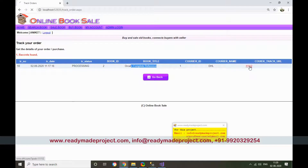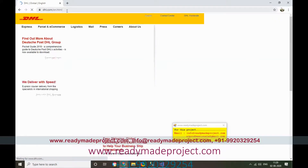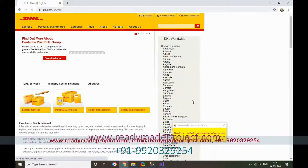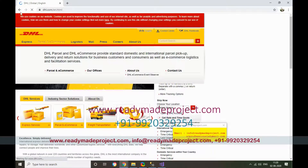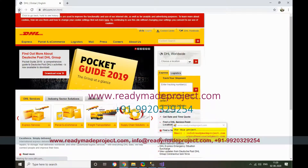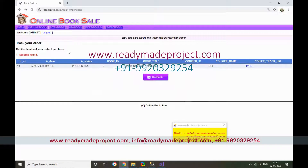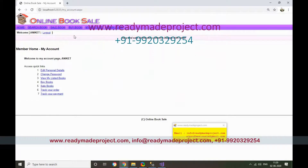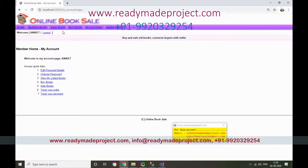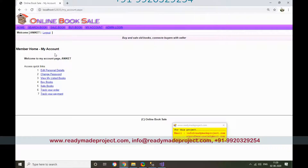Clicking on the tracking number will direct you to the DHL site where you can track the order. Note that this is a dummy tracking number so it is not actually linked. The seller's book is now also listed publicly because the book has been approved.